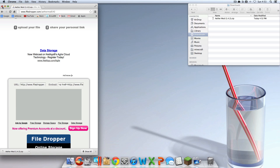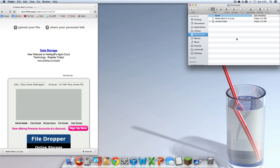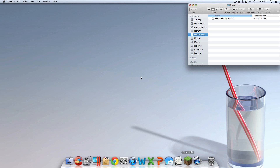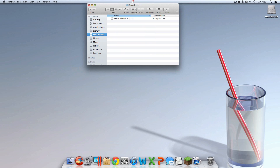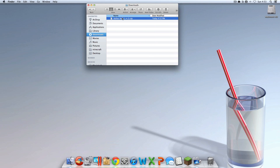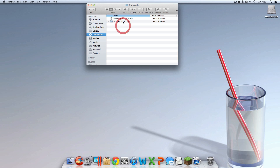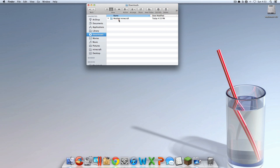Okay, there we go. So you should have downloaded that. Now you should have it here in your downloads folder. So you can exit out of whatever you're using — Safari, Chrome, whatever you're using — and go into your downloads or wherever the file downloaded. Just double click it and it should extract it. There should now be a folder called Modded Minecraft. You can delete AetherMod 1.4.2.zip. The Modded Minecraft folder, you're going to want to drag that onto your desktop.